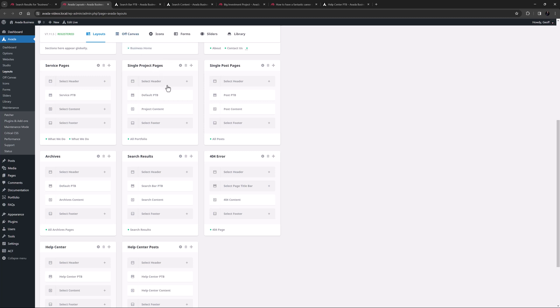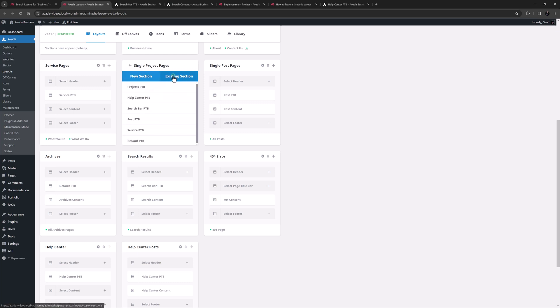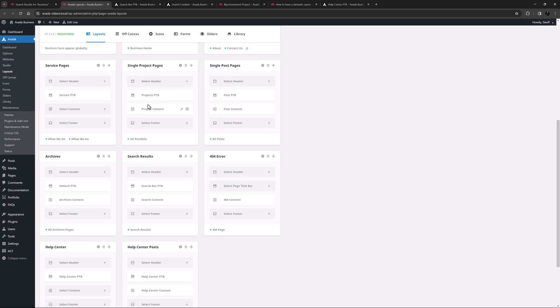We want to have a unique one just for projects, so I have duplicated the default PTB and renamed it projects PTB. So now if I disconnect the default PTB from this layout, and add the project PTB layout section instead, the page title bar is now unique to projects.